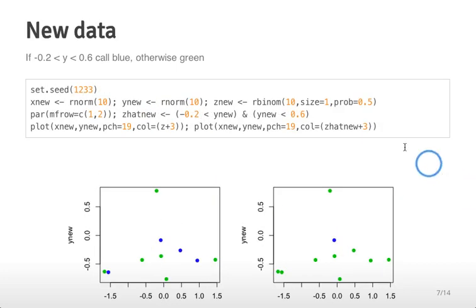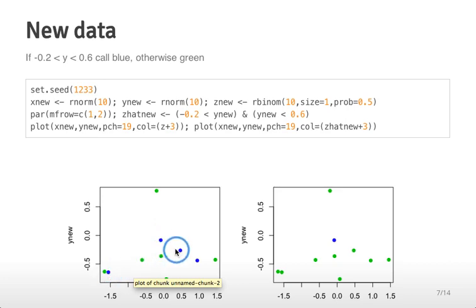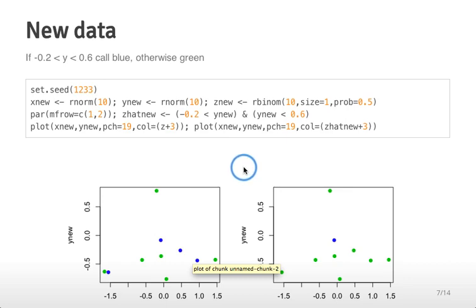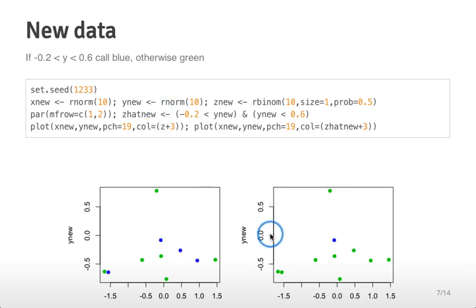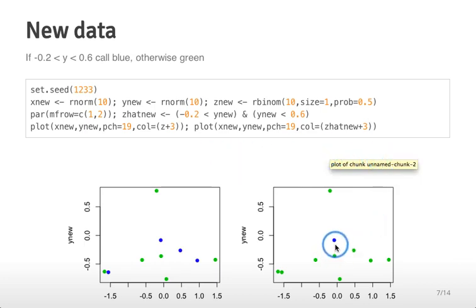But suppose we generate a new data set — again using normal data for x and y and an unrelated set of binomial data for z. If we plot the x and y values with the corresponding z values in color, we can see that the blue dots are now more scattered throughout. We apply our same classifier: if y is between minus 0.2 and 0.6, call it blue, otherwise green. In that case we only get one dot called blue. Our classifier that was perfect on the training set is quite bad on the test set.